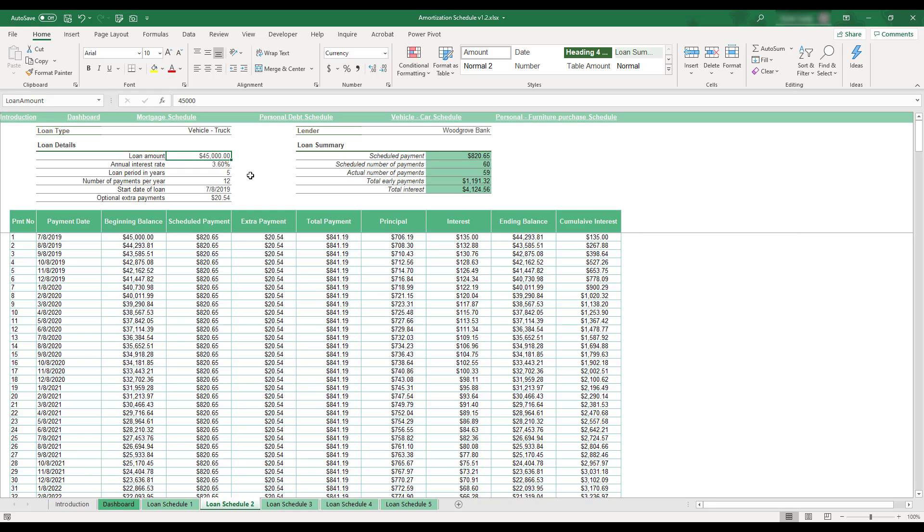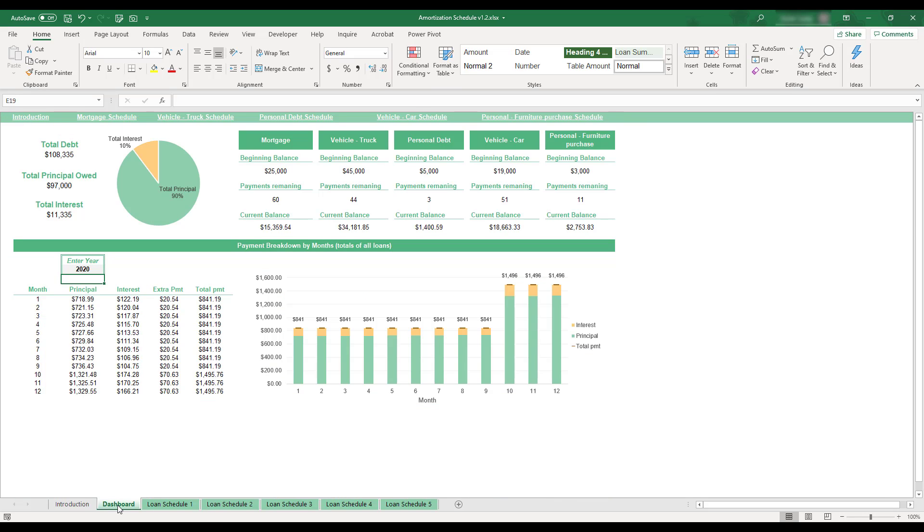In order to view the dashboard, select the Dashboard tab located at the bottom of the workbook. This sheet provides various summaries for the loans entered in the workbook, including a visual breakdown of the amounts going towards principal and interest across all of the tracked loans.